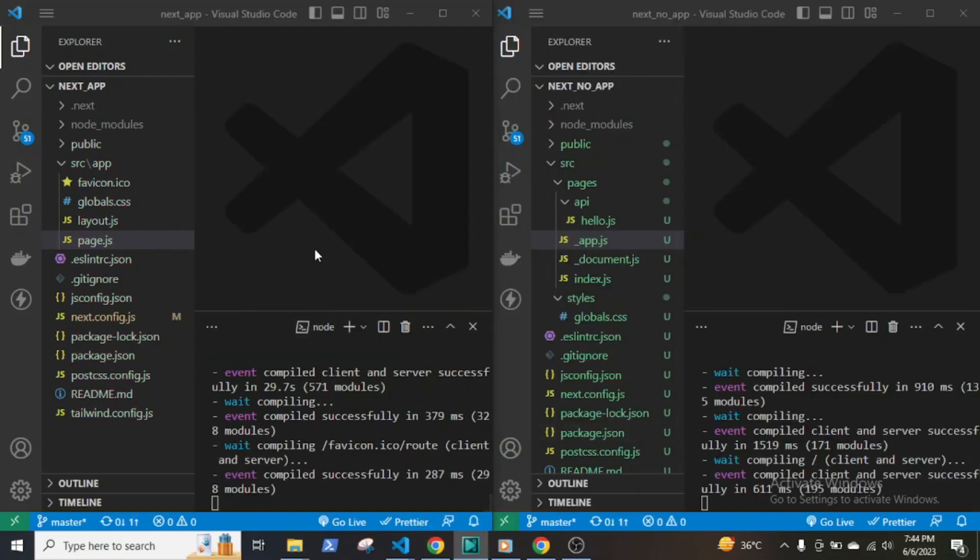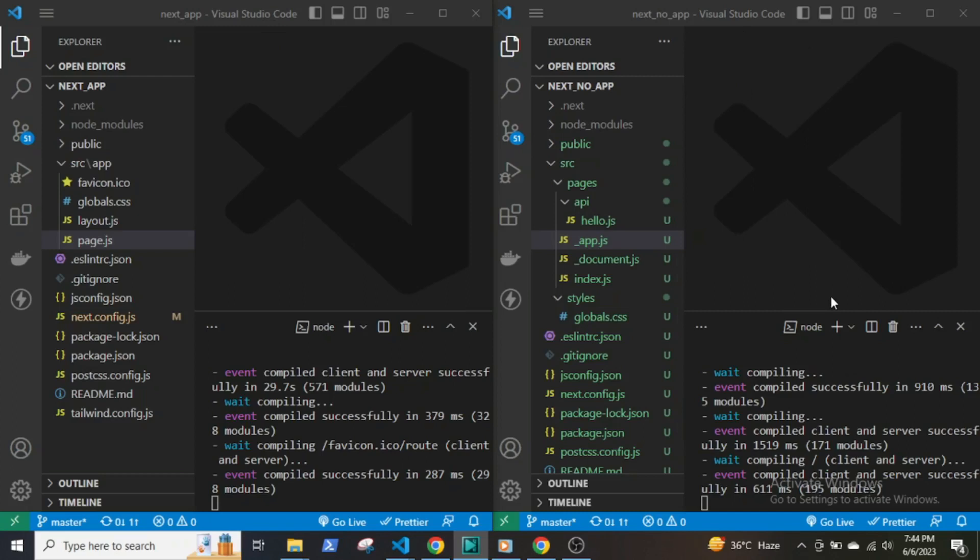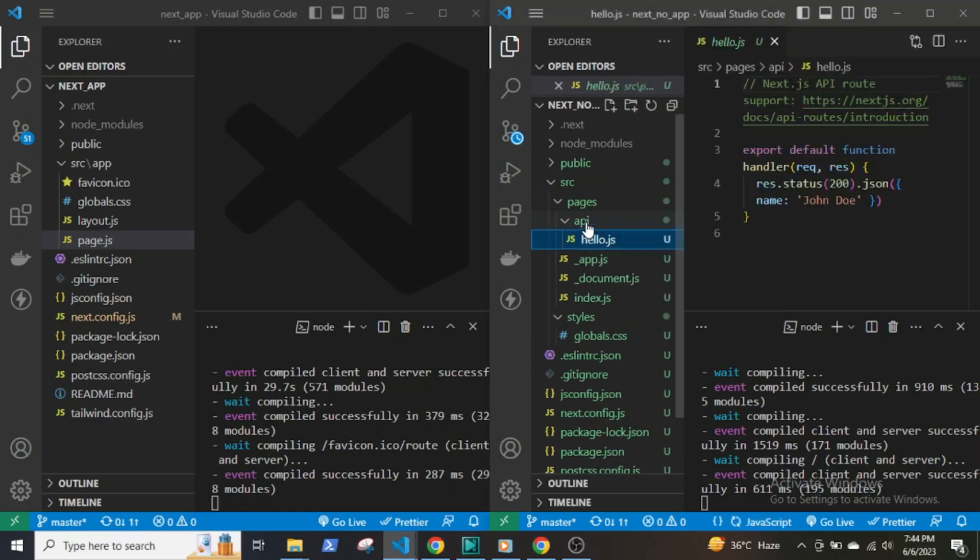Here I have placed both installations side by side. The one on the left has the app router installed and the right one does not. In previous versions, there is an API folder where any file in that folder will act as an endpoint.